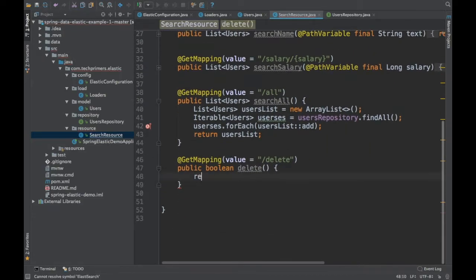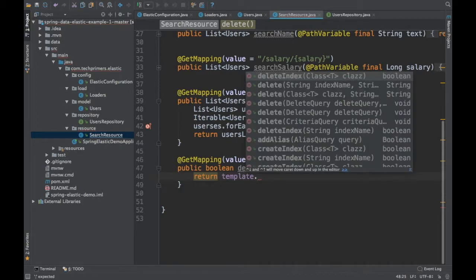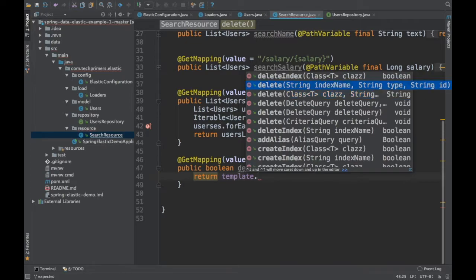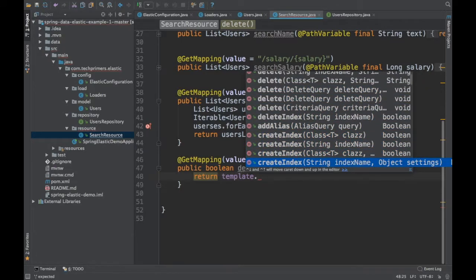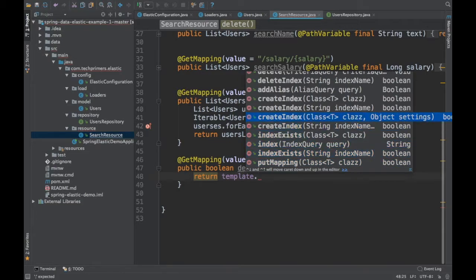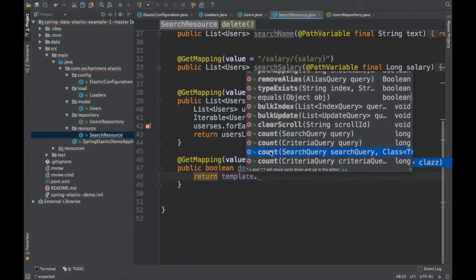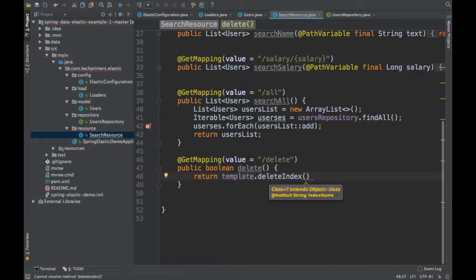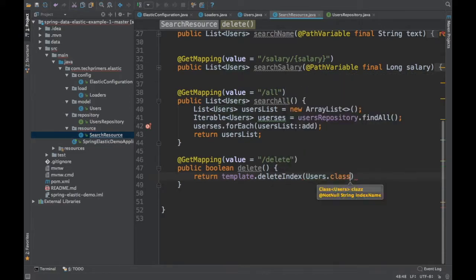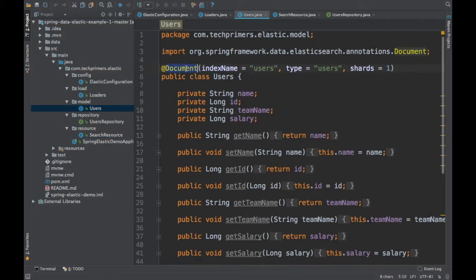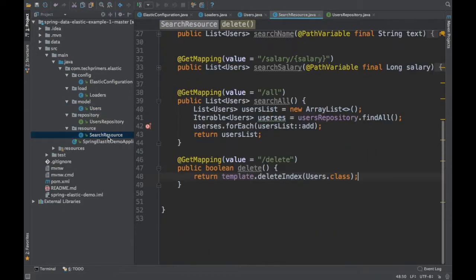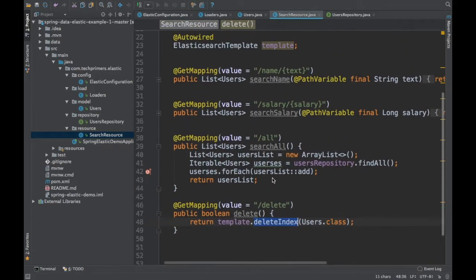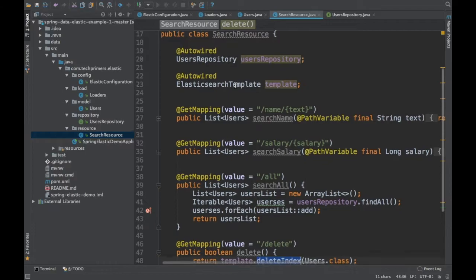I created something called 'template'. Doing a template dot, you can see the different options provided by the ElasticsearchTemplate: delete index, delete — you can provide the index name along with the ID type and IDs, provide the class name, provide delete queries, or specifically delete a particular row inside the index. You can also create the index, put mappings, and more. To delete, we call deleteIndex and pass Users.class. Users is the document entity marked as an index, so we are going to delete that particular index.